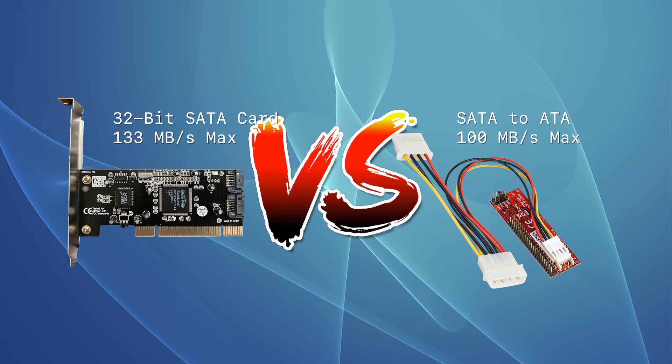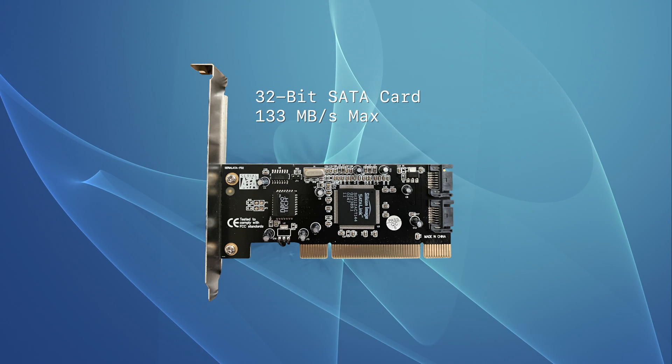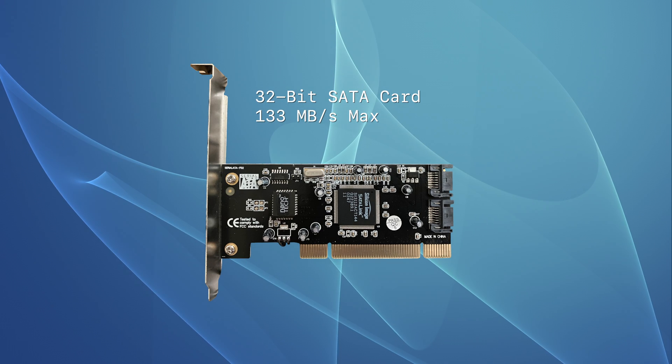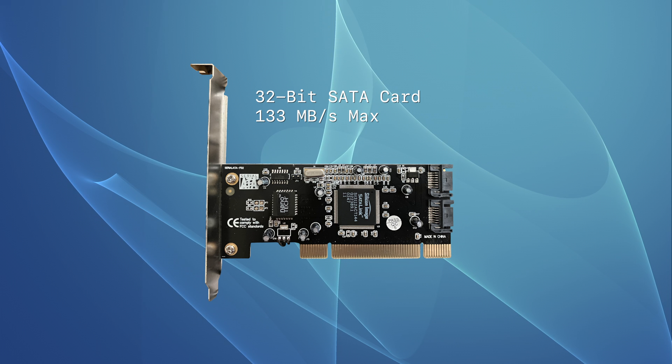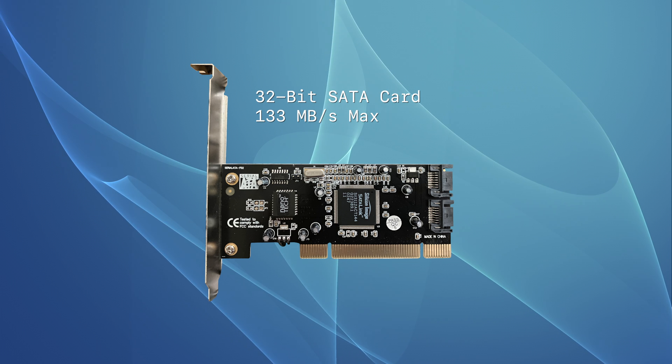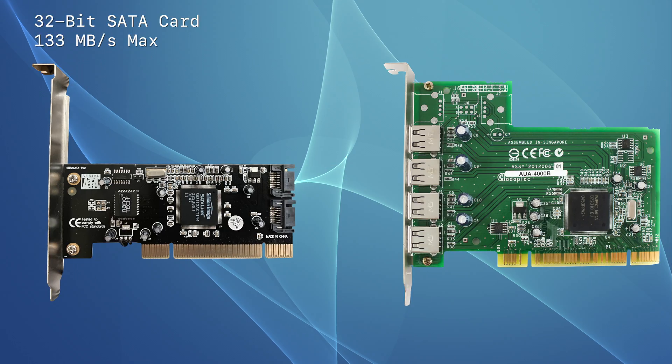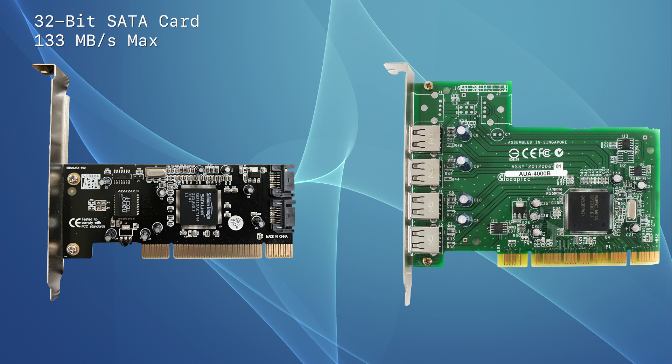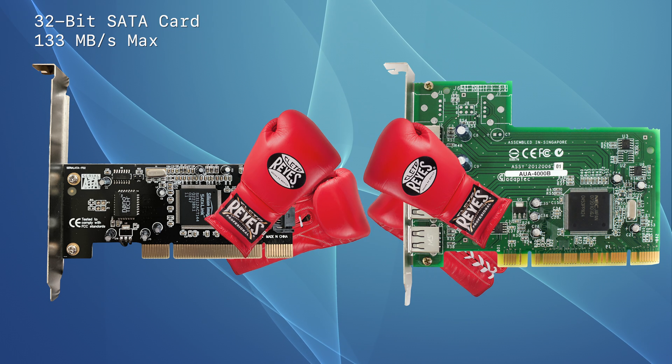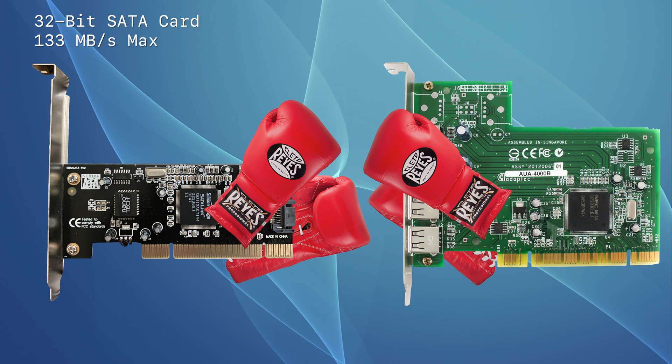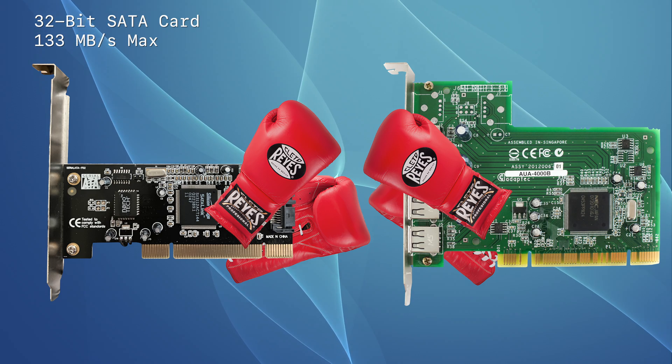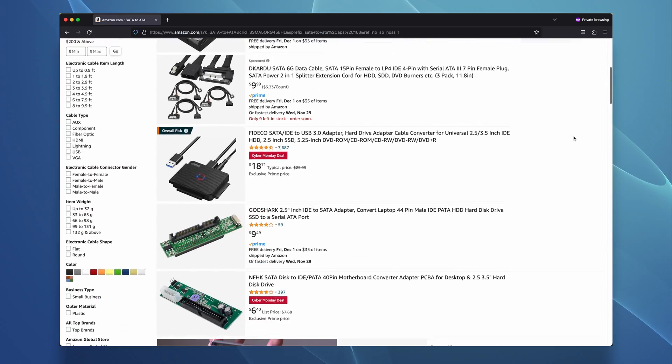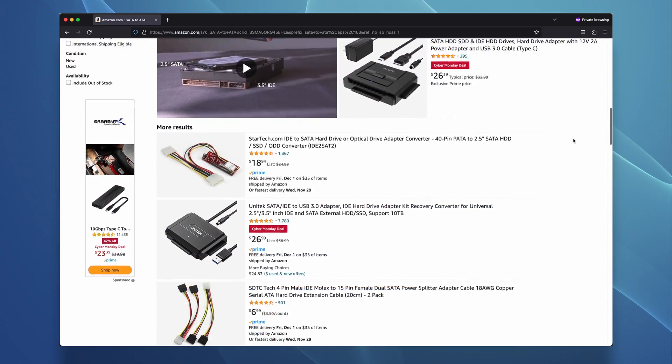So far, the dedicated PCI card looks like the superior option, until you consider the following: it's on a shared PCI bus. That means if you have a USB 2.0 card and a SATA card, they will both be competing for that 133MB a second. Therefore, I'm going to use a SATA to ATA converter.